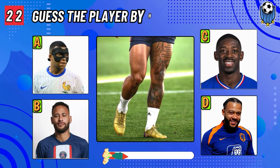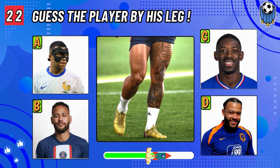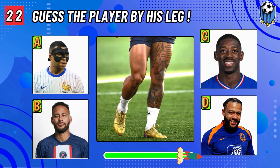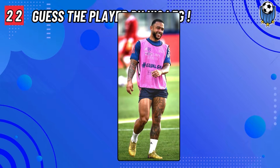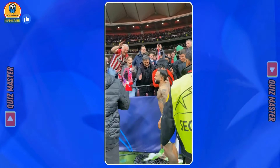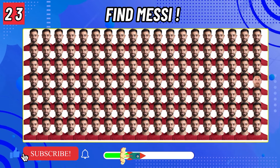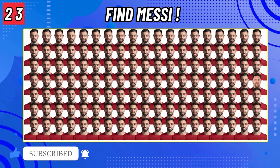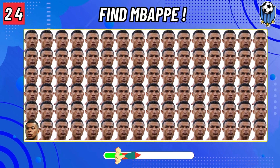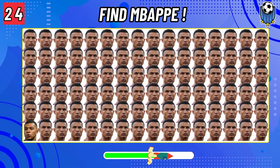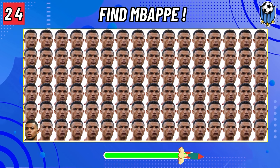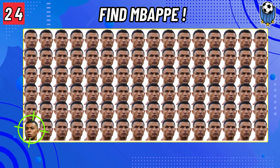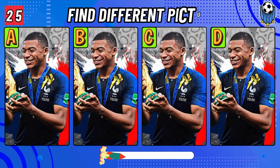Number twenty-two: guess whose legs are these? Can you find Lionel Messi? The player is João Félix. Number twenty-four: find the Lionel Mbappé line.